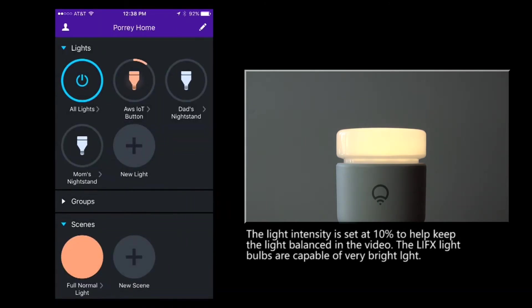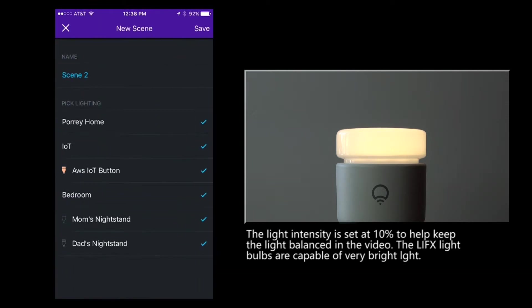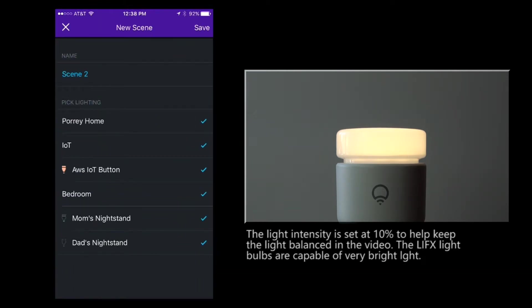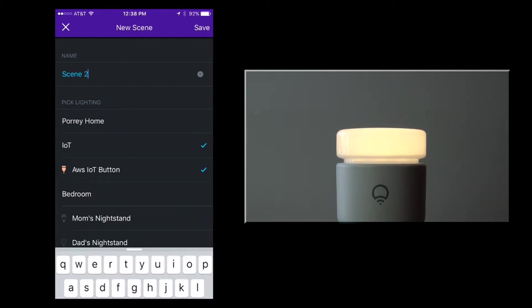I'll switch over to the scenes and select new scene. First, I deselect the lights that I do not want to be part of the scene, leaving only the light that I'm using in this demo.